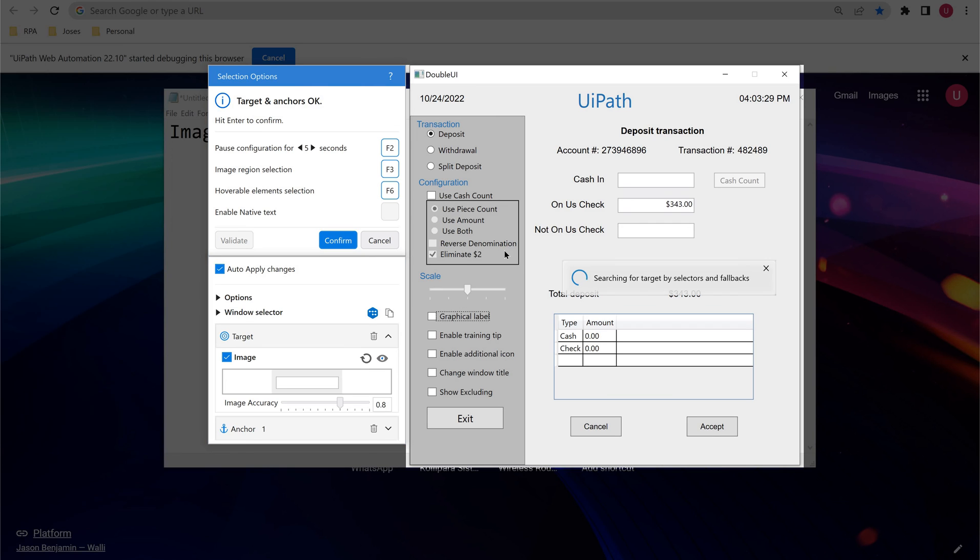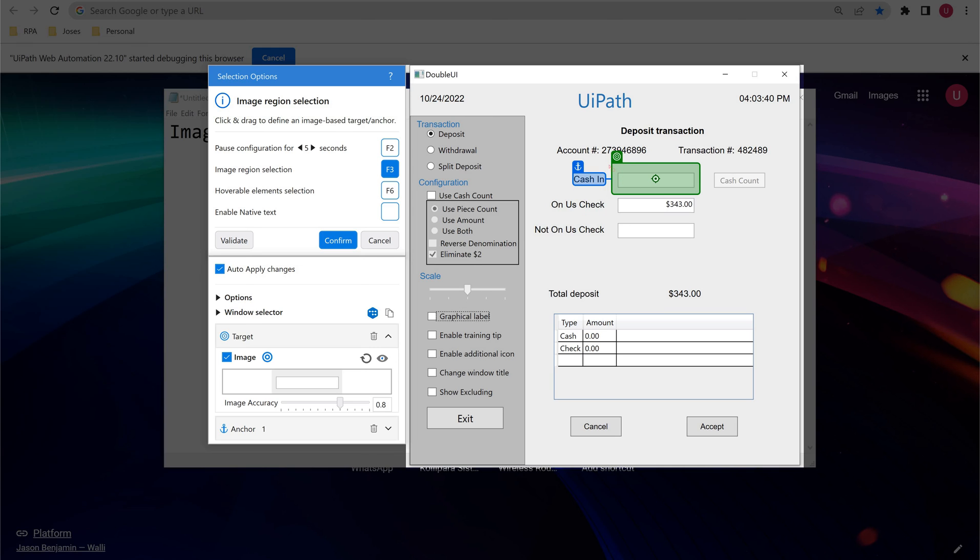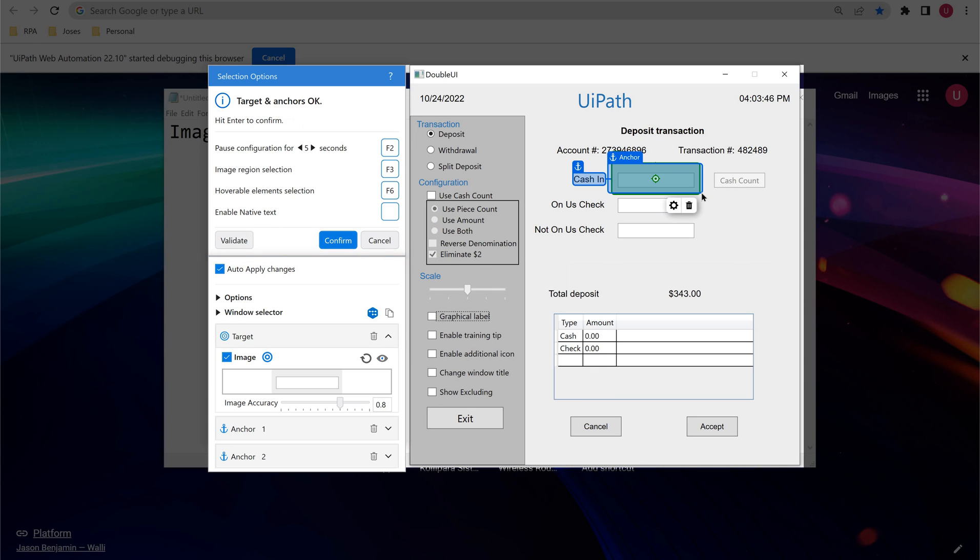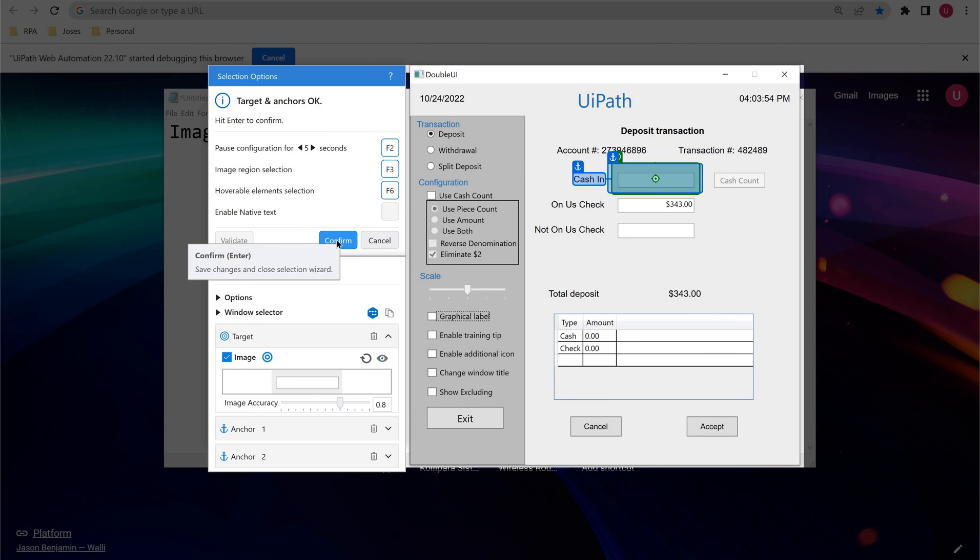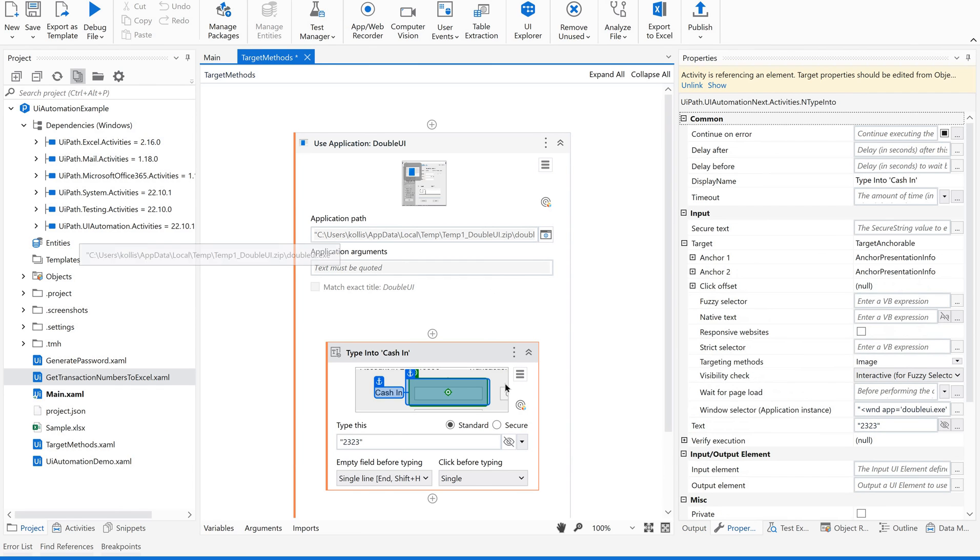If you see here, it says image selection is F3. So just click on F3, and you can give a proper selection.